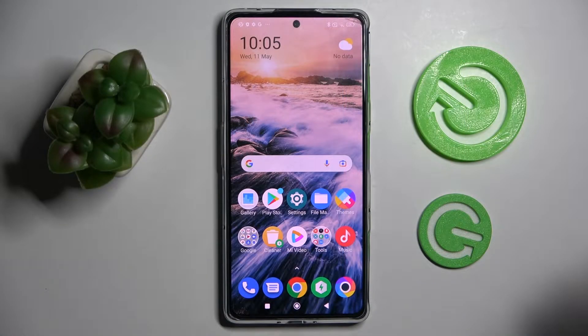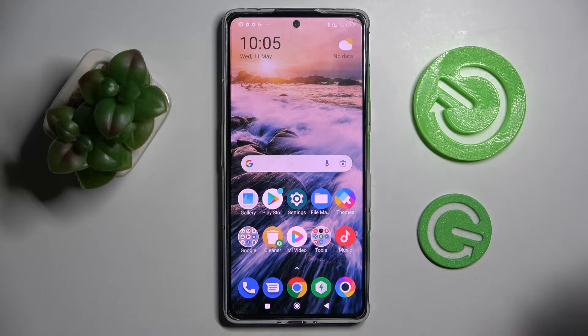Hi! In front of me is Xiaomi Poco F4 GT and today I would like to show you how you can operate all vibration settings on this smartphone.